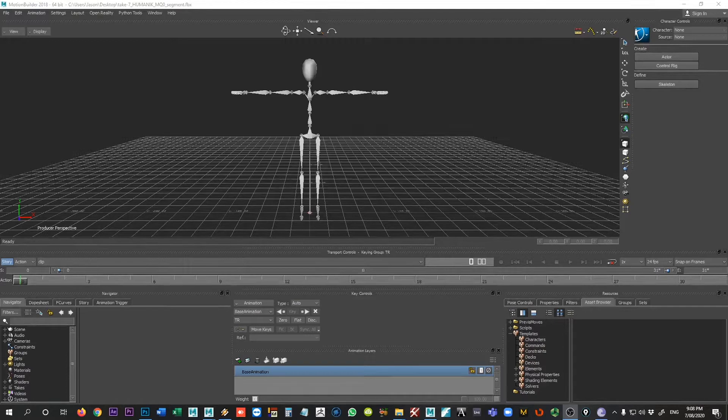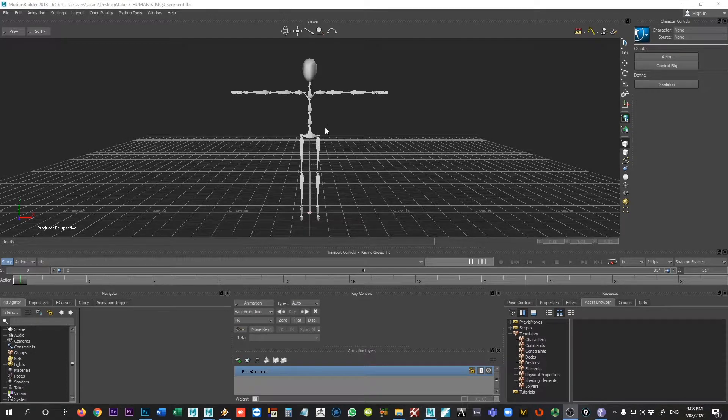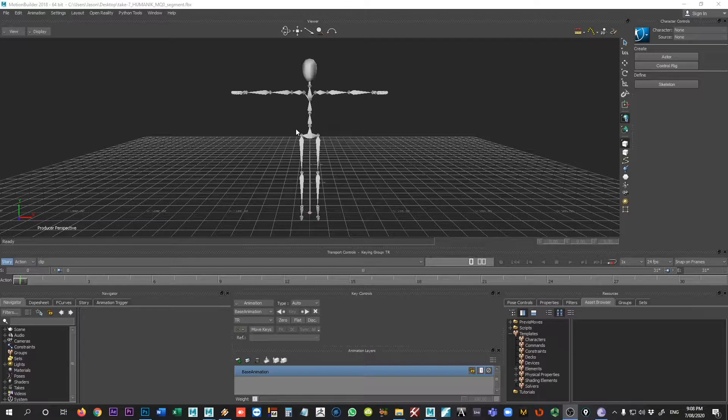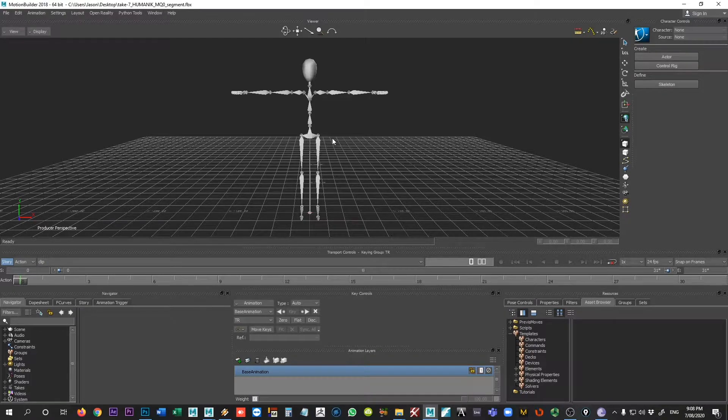In this series of tutorials, I'm going to take a look at how we can take some motion capture data that's come in here using the Rococo motion capture suit and retarget this or apply it to a custom rig inside of Maya.